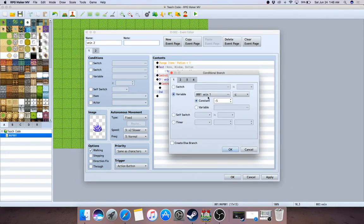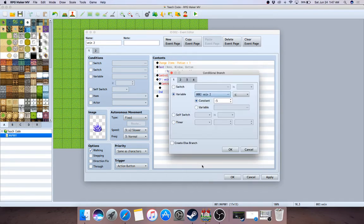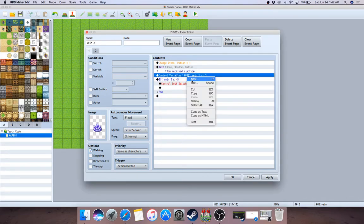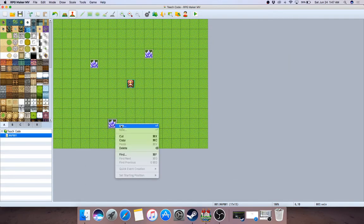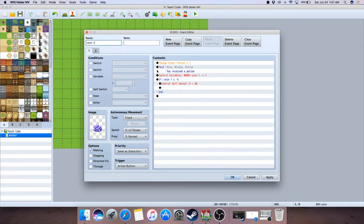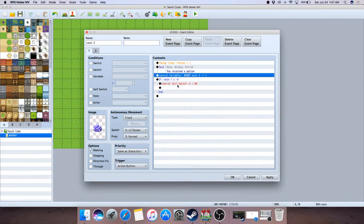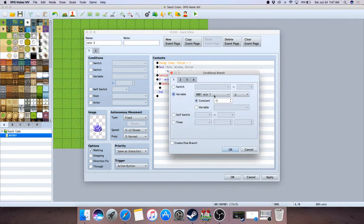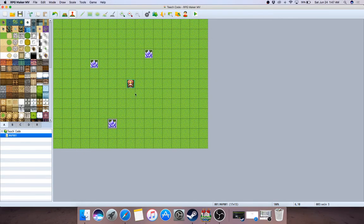I'll stop at three here because more than three gets really obnoxious. They're all copies, but since they use global variables, each one needs its own unique variable. So this one uses Vein One, this one needs to be updated to Vein Two, and now I have to create Vein Two and Vein Three separately — and update each event accordingly.